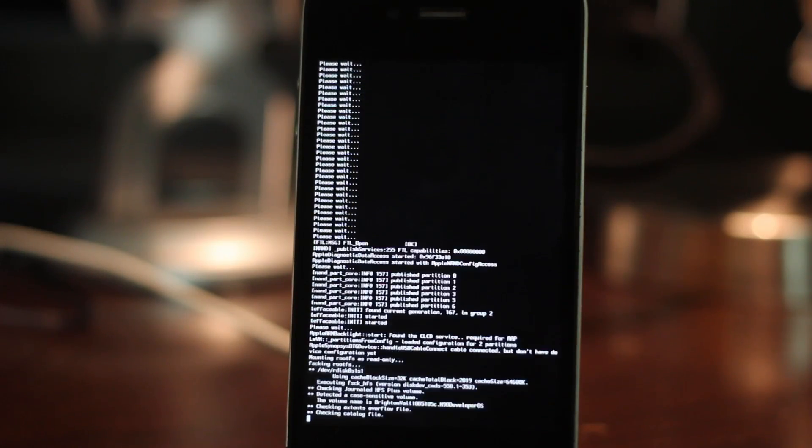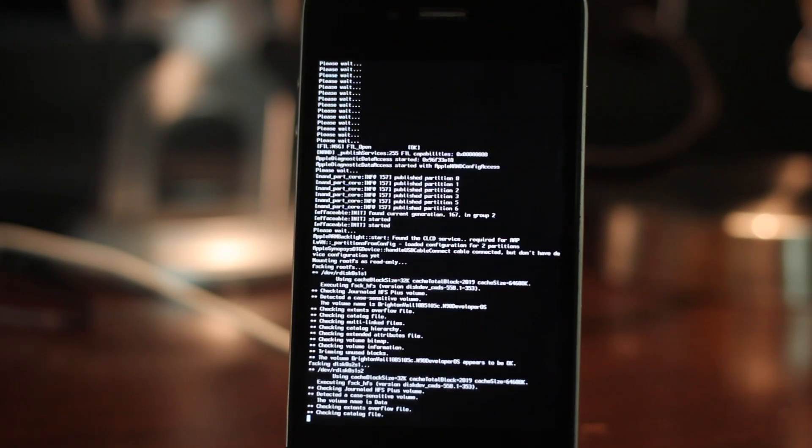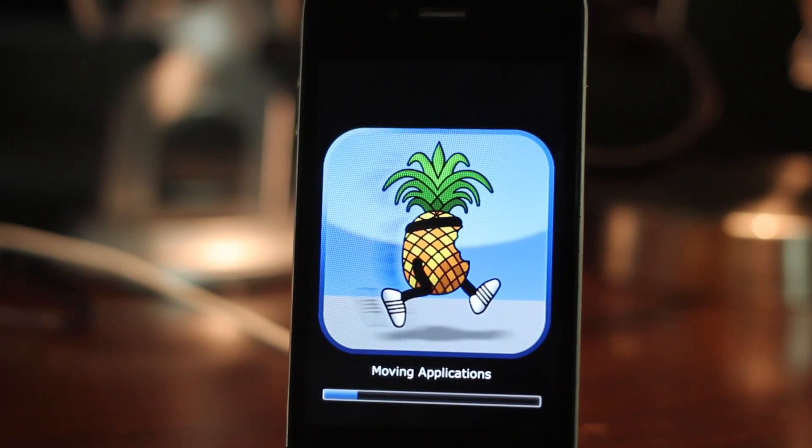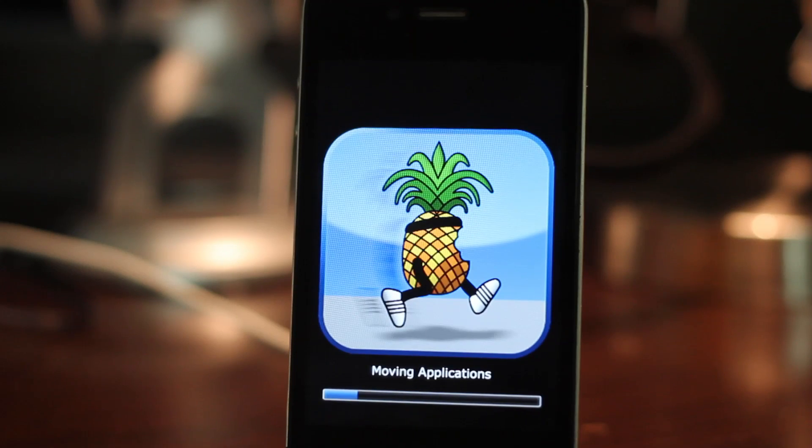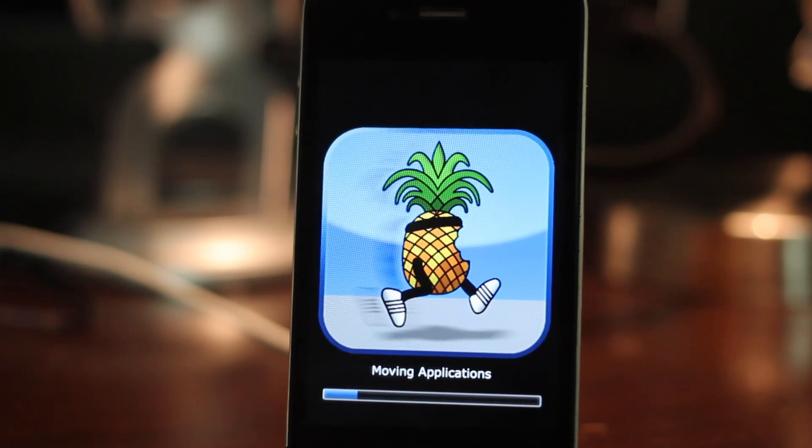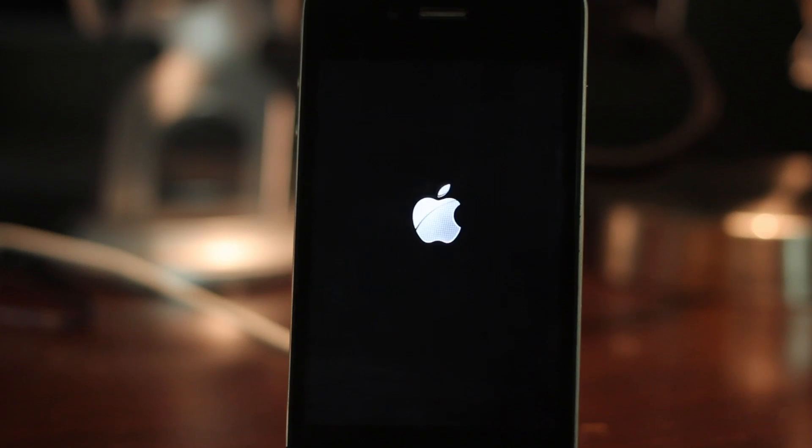I've obviously sped this up a little bit because this takes forever, especially this portion. Moving applications takes forever to complete, so I've sped it up for your convenience.